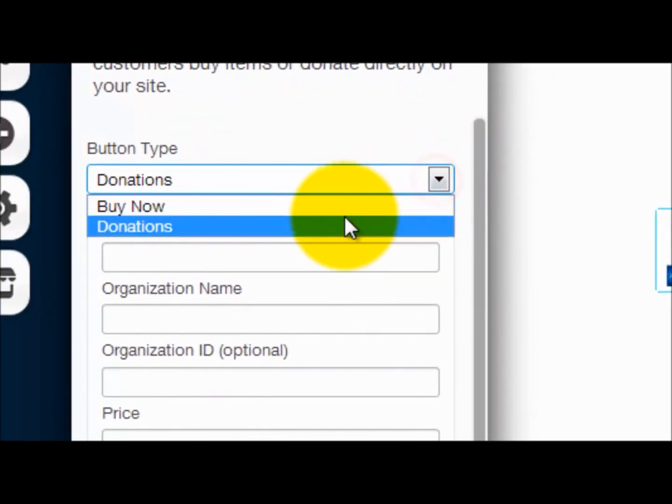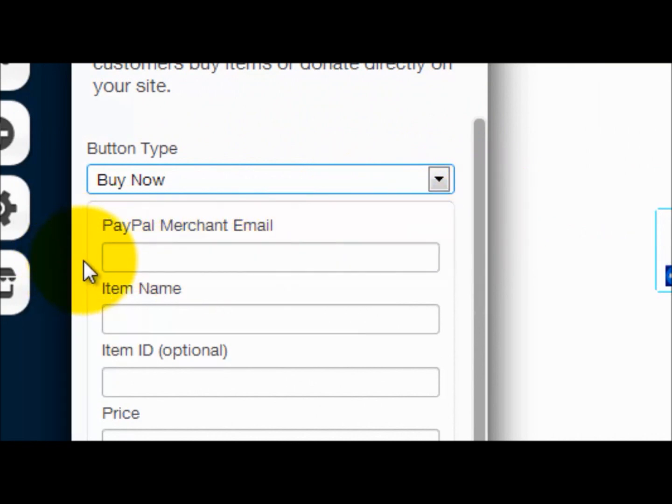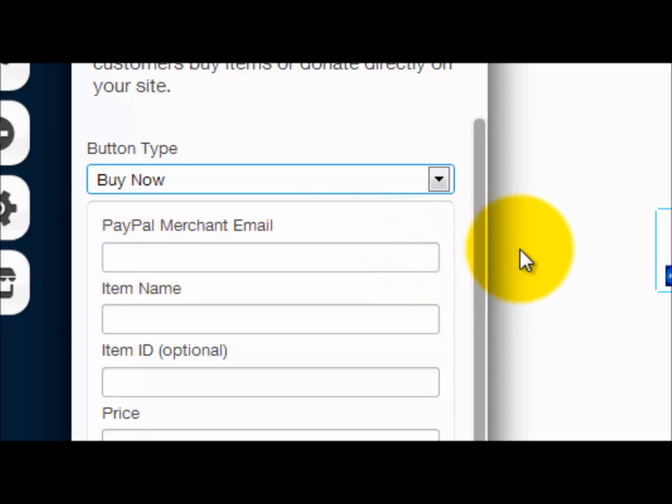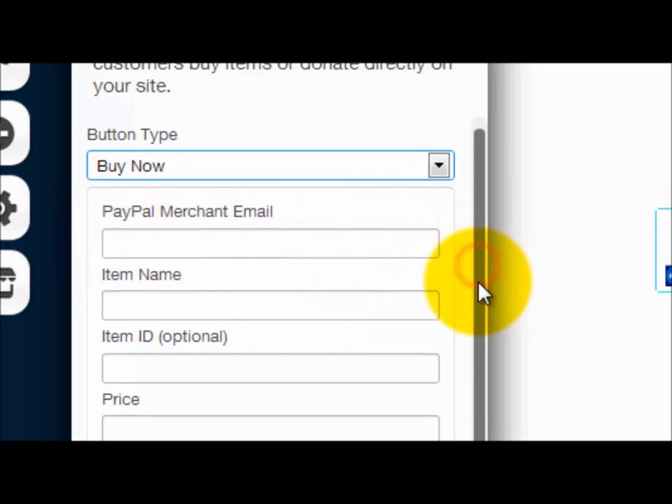This is a very important part: you need to put your merchant email, so whatever email your account is under, because that's the account the money will go to. So that's like a vital part, so right here you need that email.